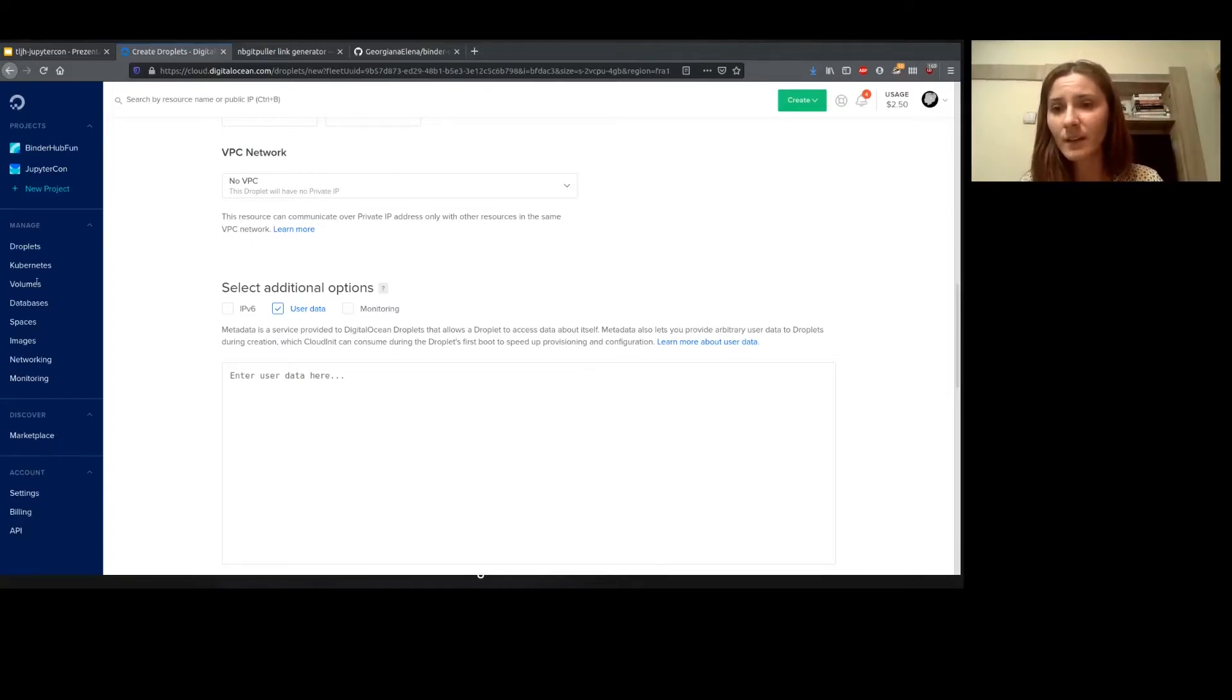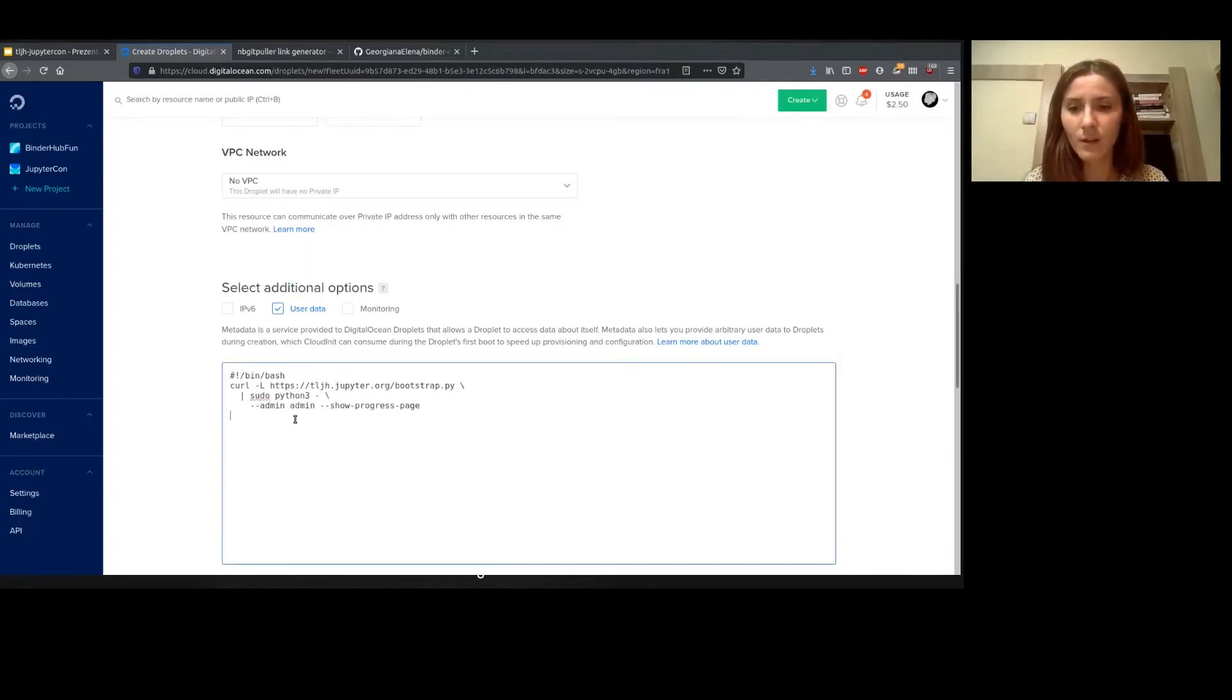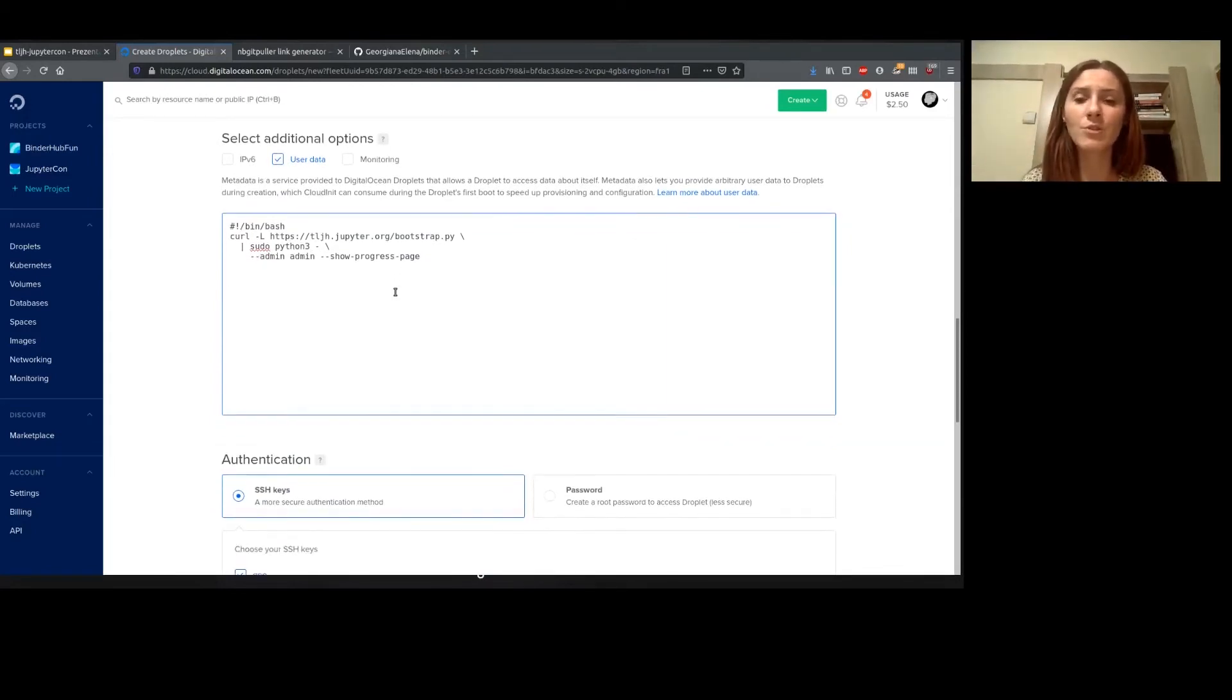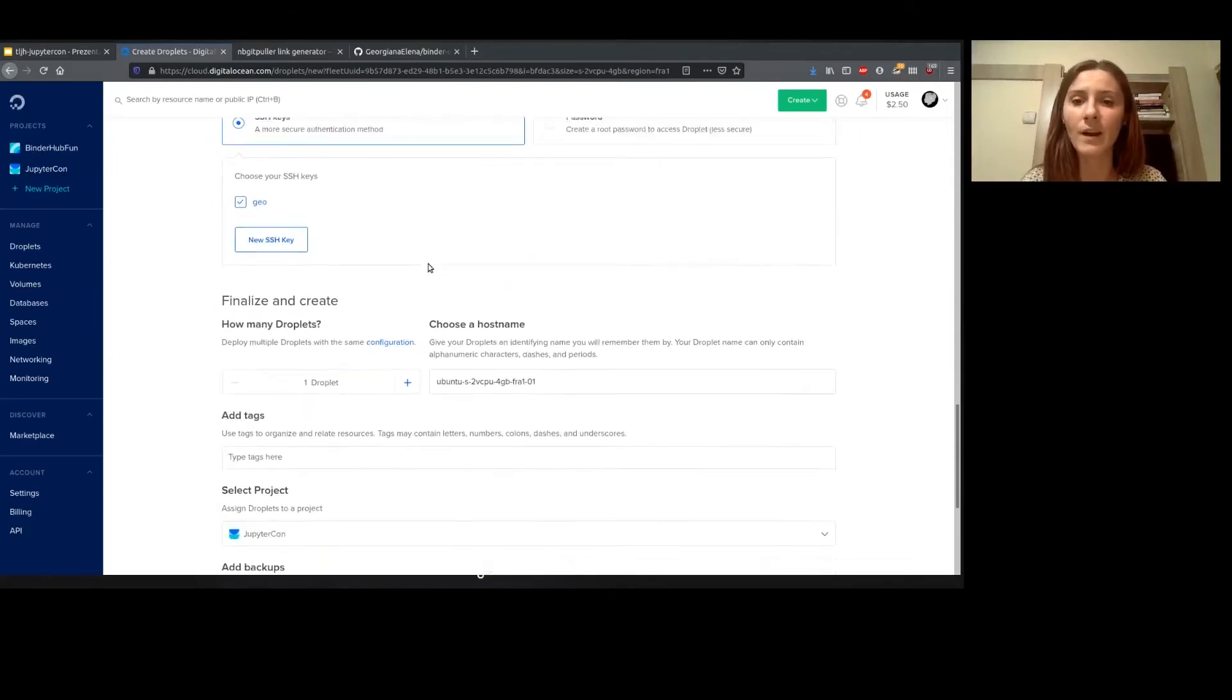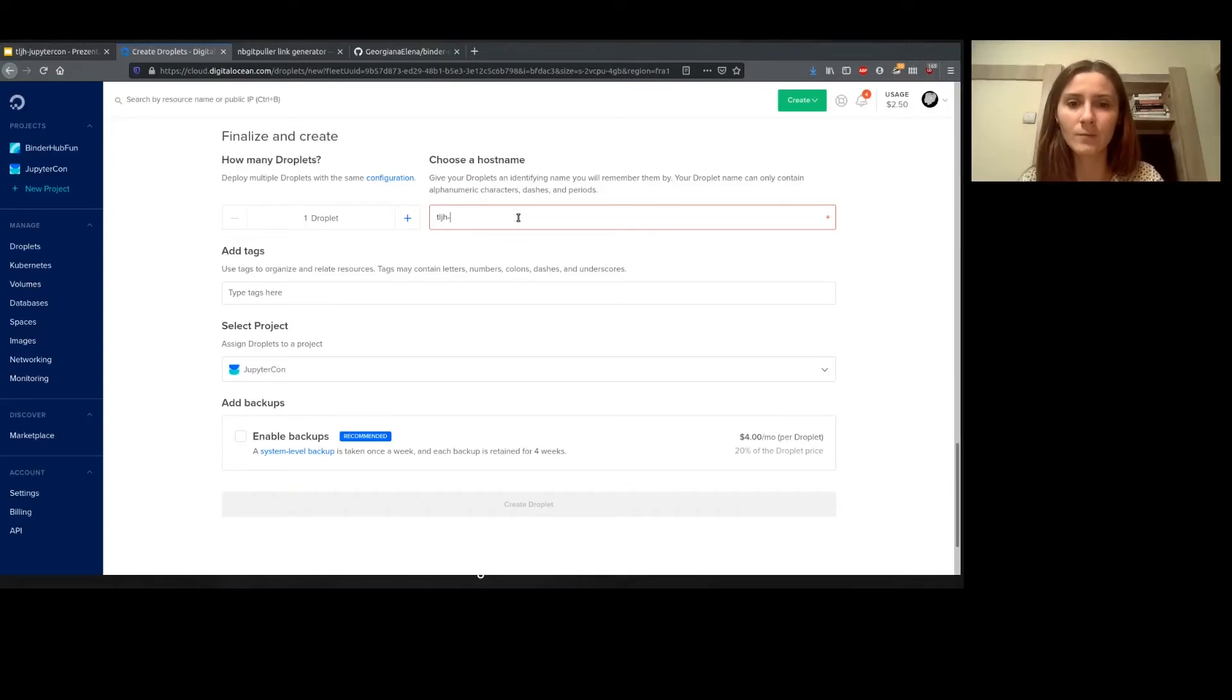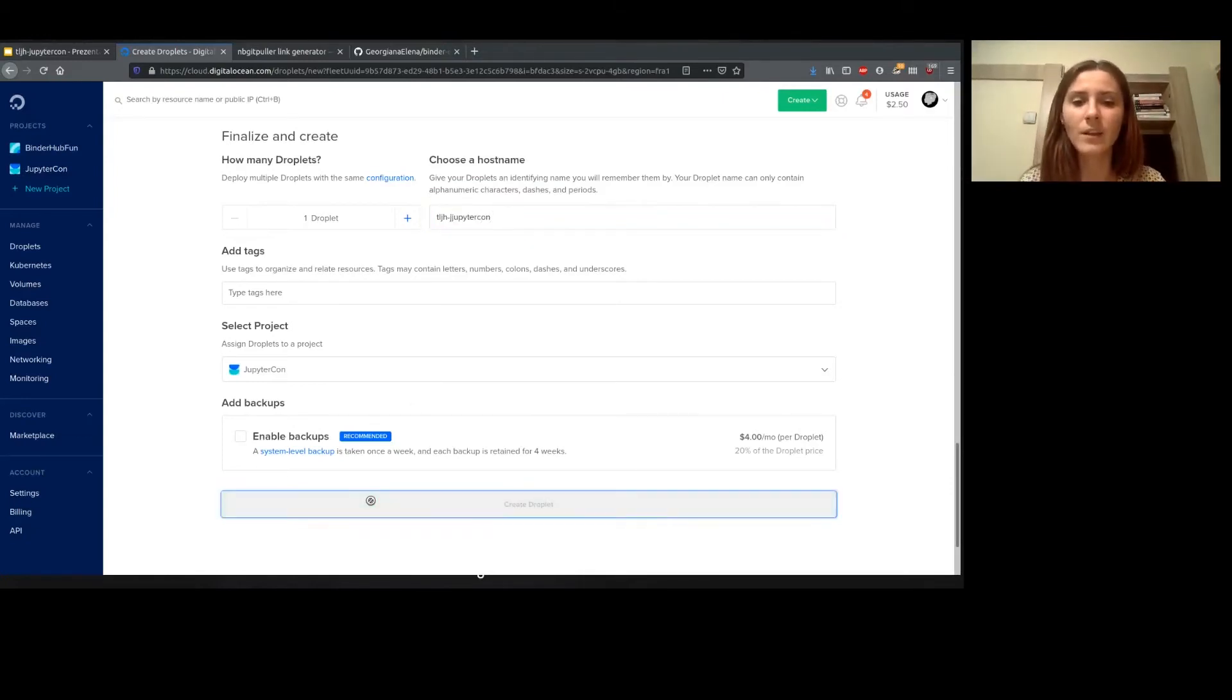It's not a very complicated command, but it's quite long and I don't want to break it. Here we're just stating the first admin user and we choose to show the progress page while TLJH is building. We give it a name here and hit create.